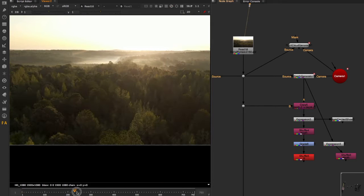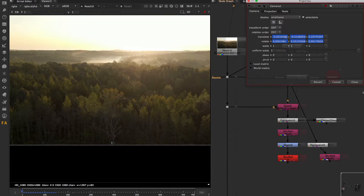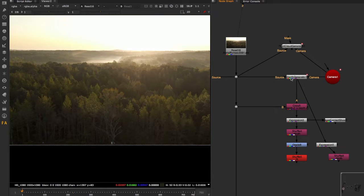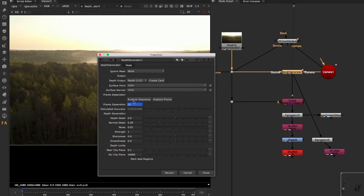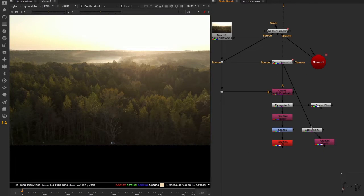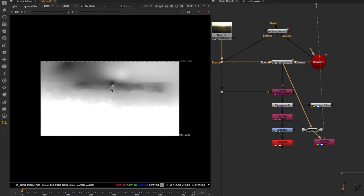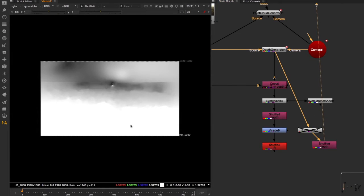We have this aerial view of a forest and I've tracked this plate — a simple camera track — and I end up with this camera. Then I've used a depth generator to generate depth. This is a native Nuke node, not very commonly used, but it's here. You just click 'Analyze Sequence' and that gives you the depth. This is what we have as the output.